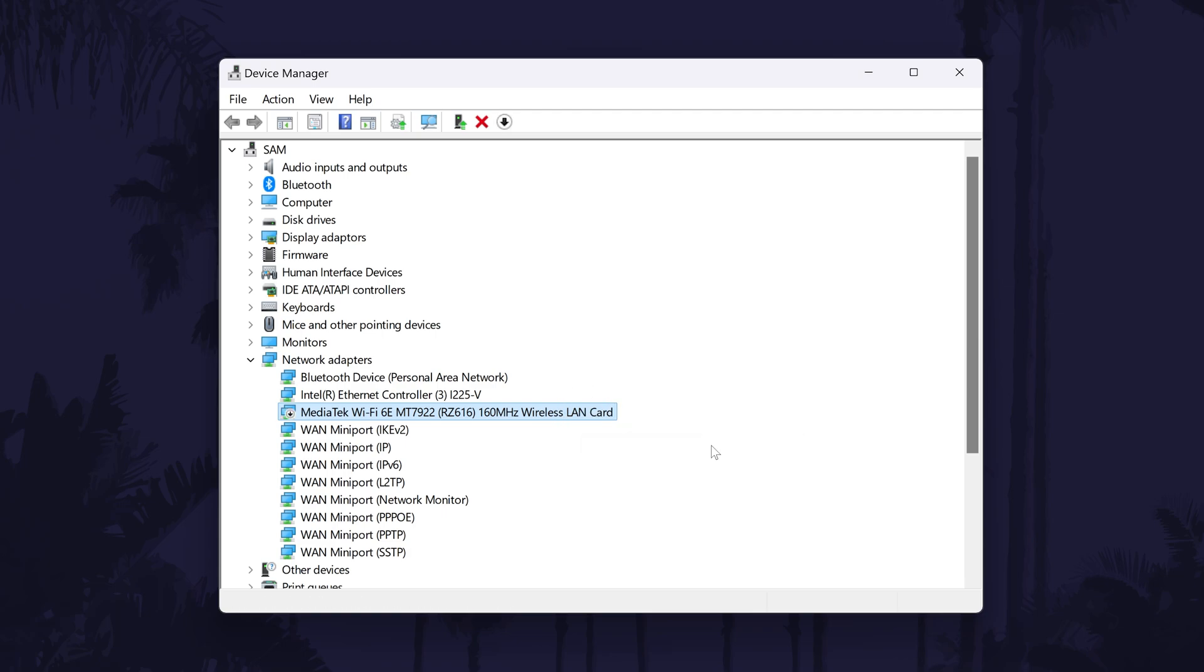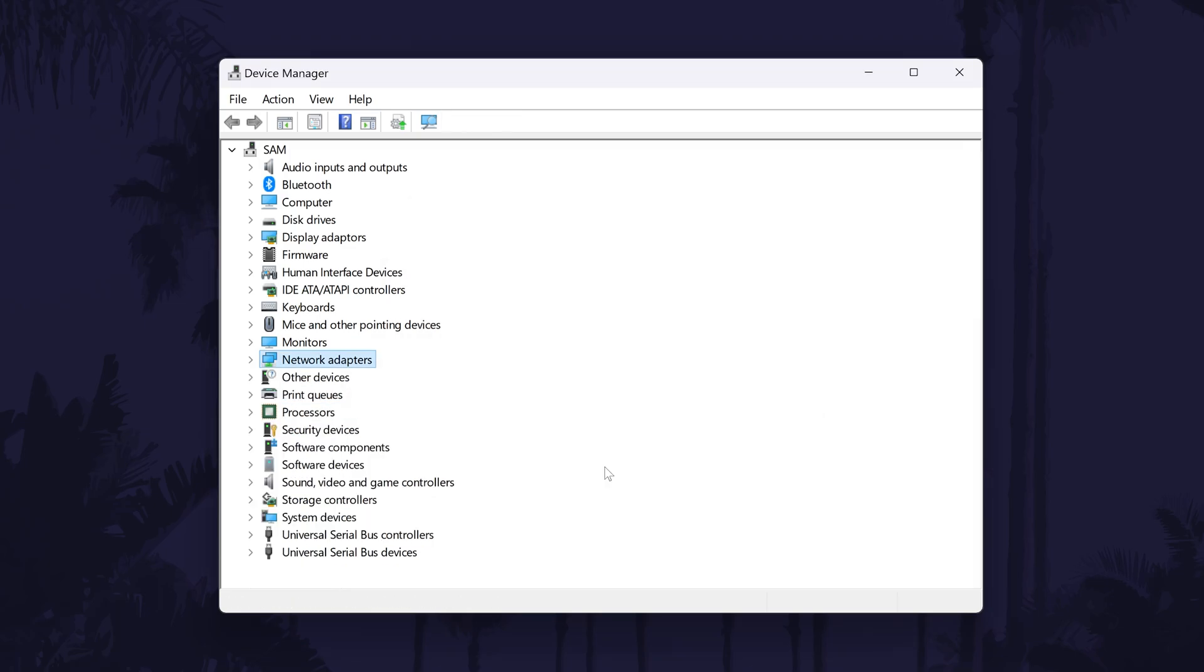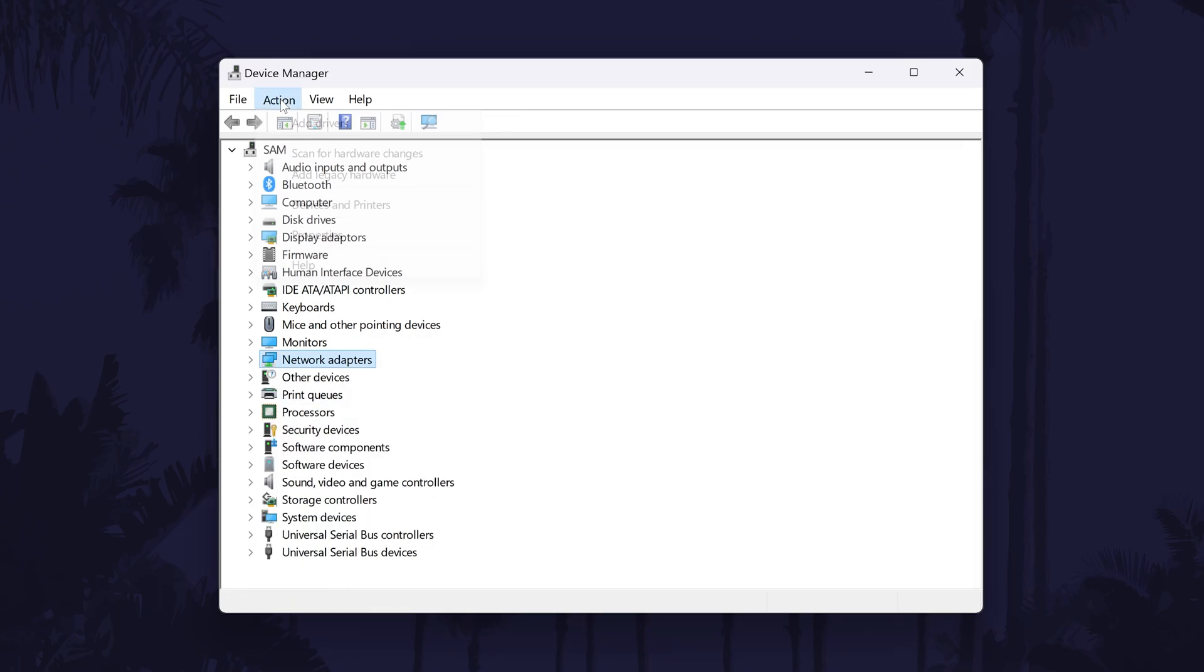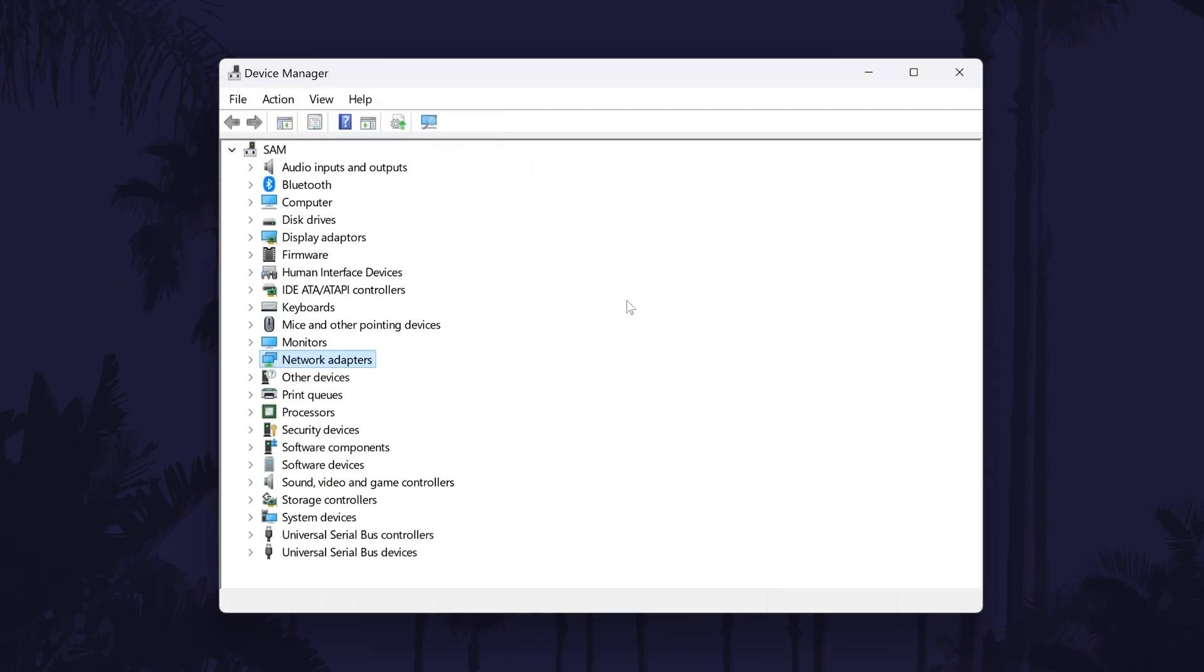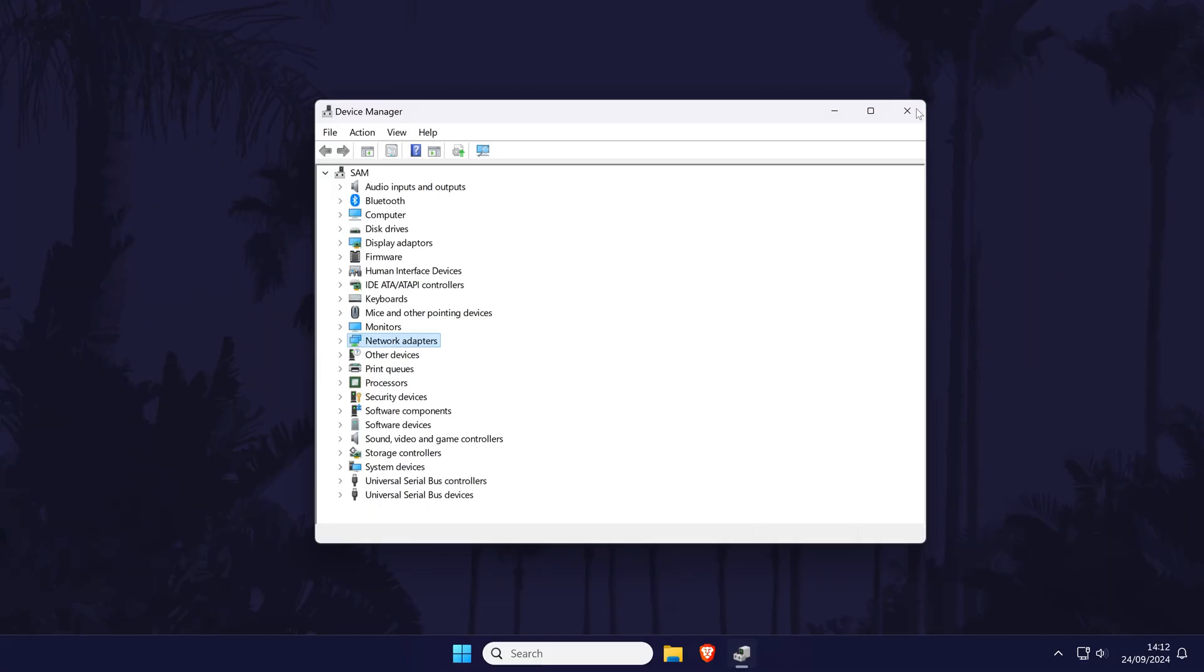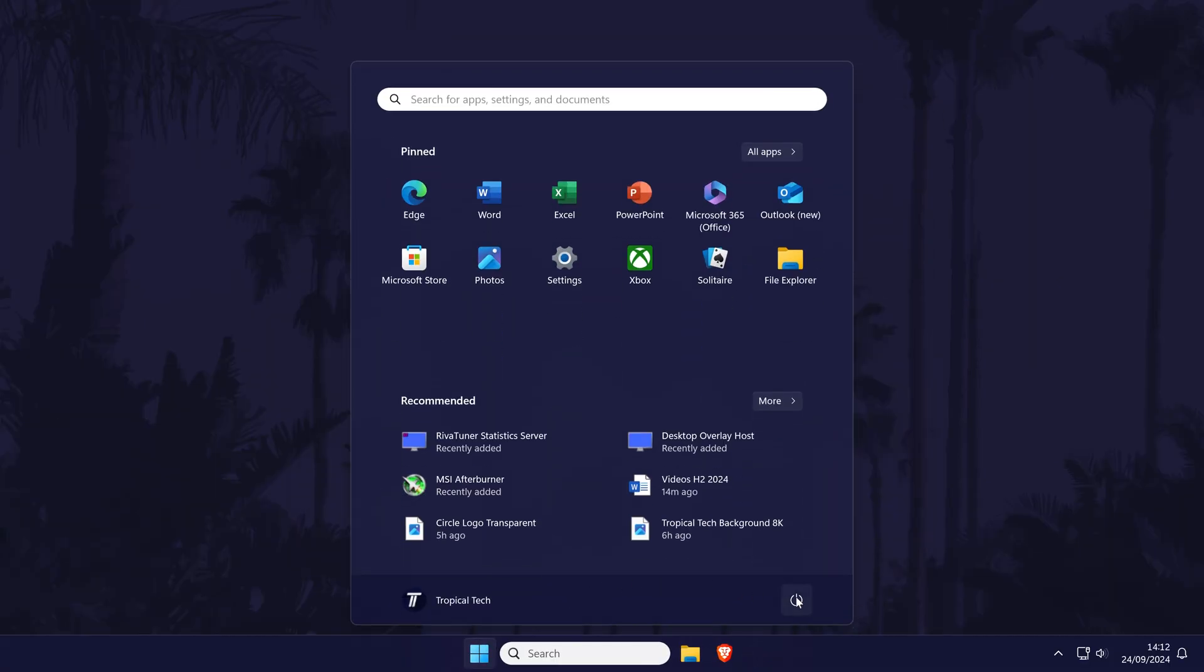You could also try uninstalling the device. To do this, right click on it and choose uninstall device, then uninstall. Now go to where it says action at the top and choose scan for hardware changes, then wait a while and test your connection. You may need to restart your PC if your network adapter doesn't show up.